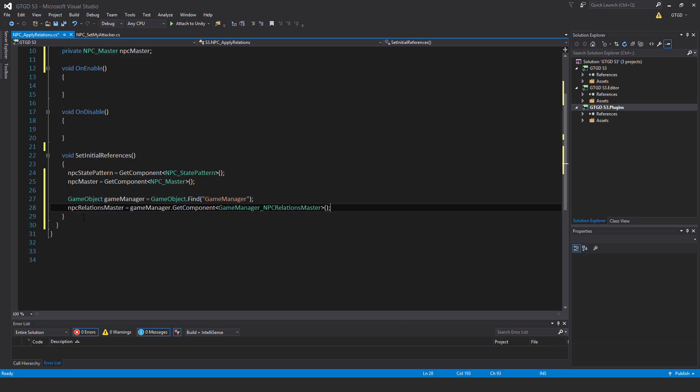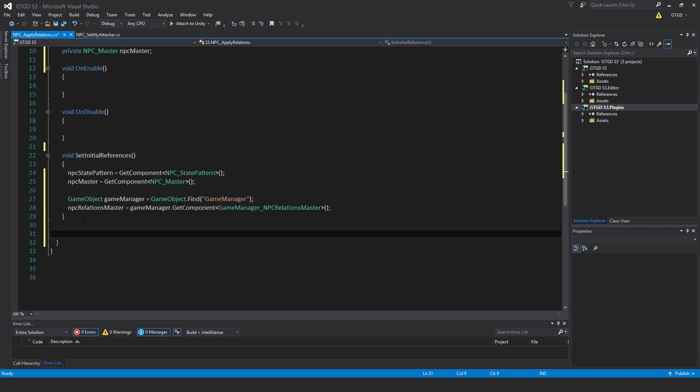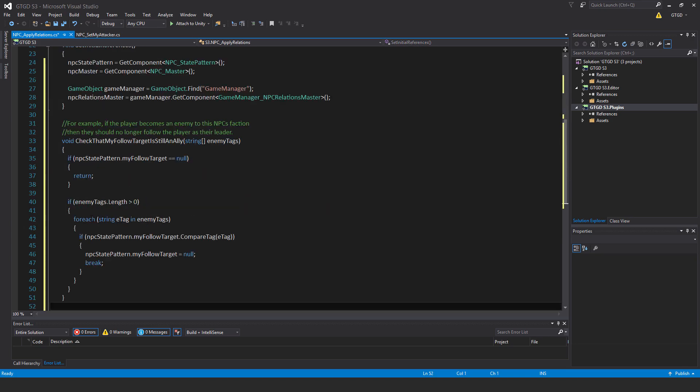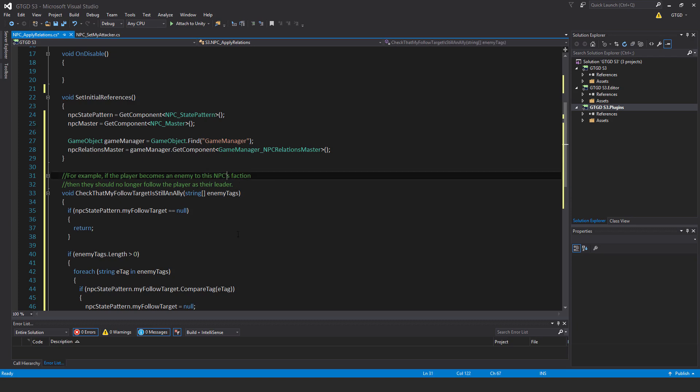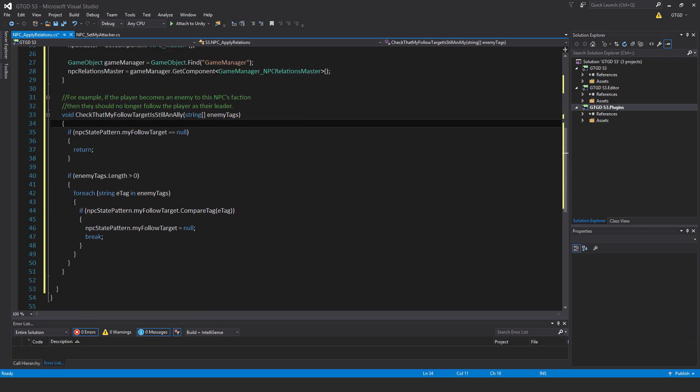Now I'll start writing the methods. I'll start with the last one: void check that my follow target is still an ally and pass in a string array enemy tags. For example, if the player becomes an enemy to this npc's faction, then they should no longer follow the player as their leader. If npc state pattern dot my follow target is null, then return, there's nothing to do here.